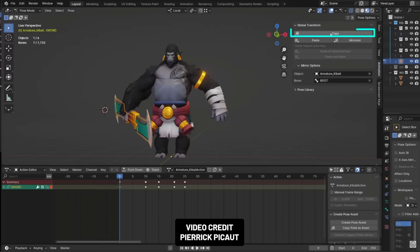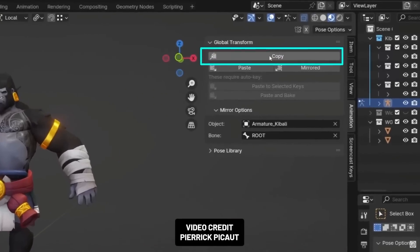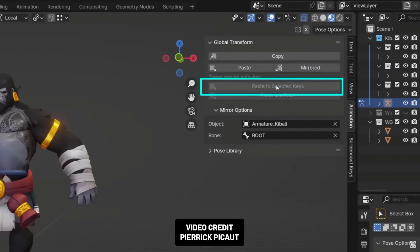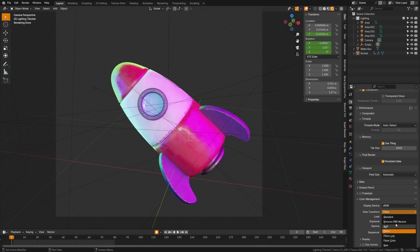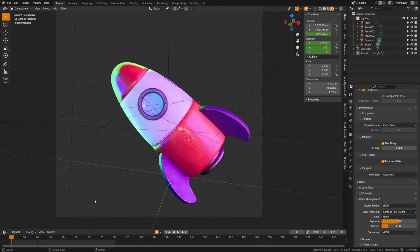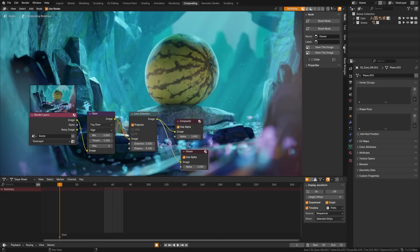There's a new copy global transform add-on, which is a professional animator's tool worth learning. Pierric has a video over on his channel. The Chronos PBR neutral view transform has been added. This is great for things like product rendering.